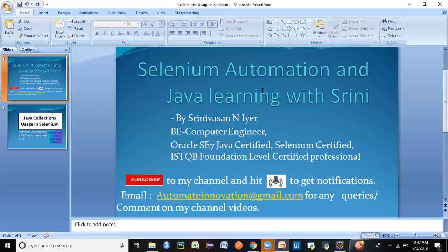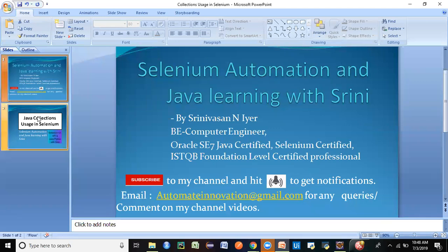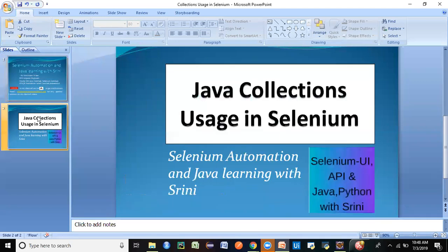This is my channel: Selenium Automation and Java Learning with Srini. If you are new to this channel, I strongly recommend you go ahead and subscribe and hit the bell icon to get notifications. I'll be posting free videos on Java, Selenium, API, and Python, and you'll be getting a lot of interview questions as well, so do subscribe.